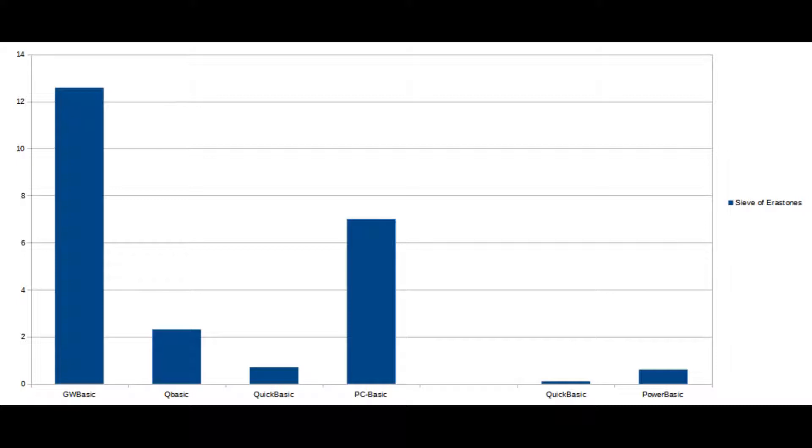I think it's now an appropriate time to take a look at how the compilers compare in comparison. This chart here shows the Sieve of Eratosthenes results for both all of the interpreters and the two compilers. The compilers are the two on the right,